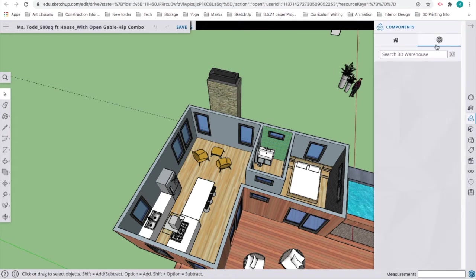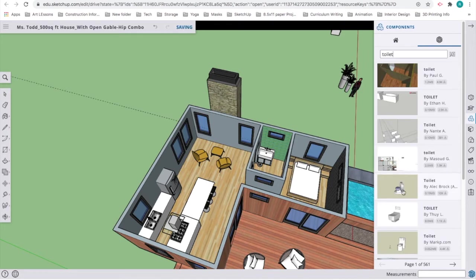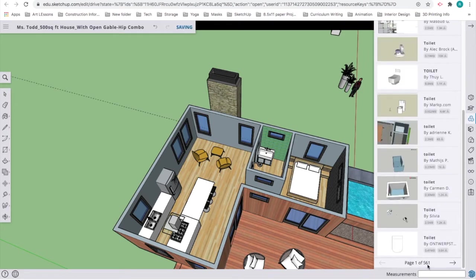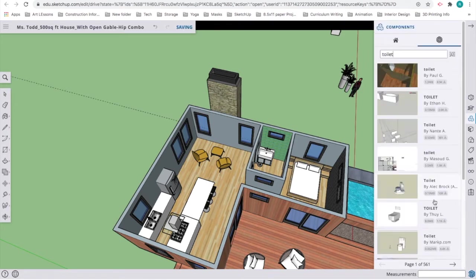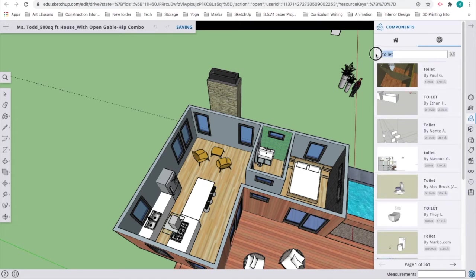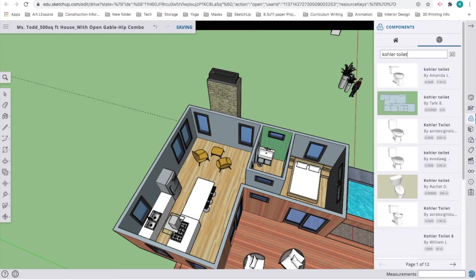I'm going to click this and look for a toilet. I can just type in toilet. You can see I get a wide variety of different kinds of toilets—there's 561, and I have to really search a lot for it. But in this case, I'd like to look for a particular brand, and that brand is Kohler. A lot of companies actually have their products modeled up already for use in SketchUp so designers can use them.